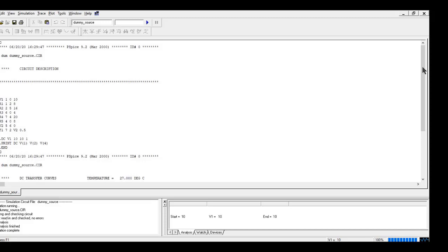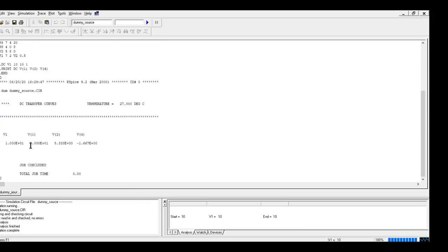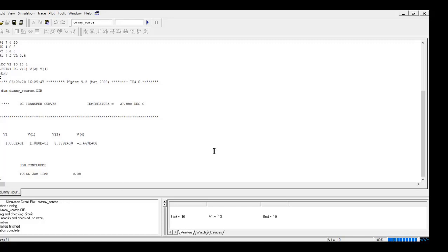So our analysis is completed. And if I printed V1, V2 and V4, you can see that we get the exact same result. V1 has 10 volts, V2 has 8.33 volts, and V4 has minus 1.67 volts.